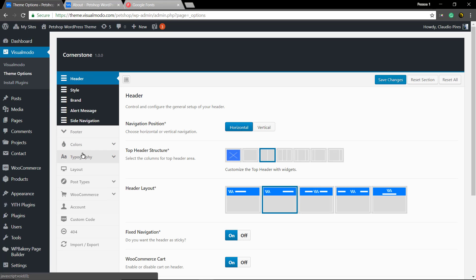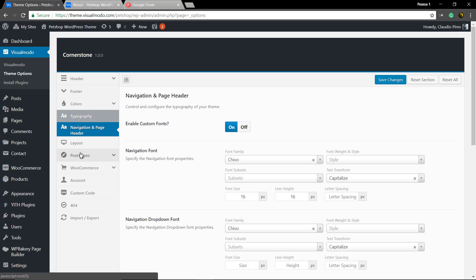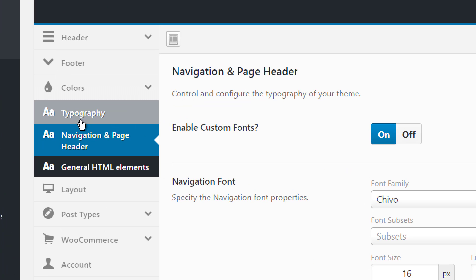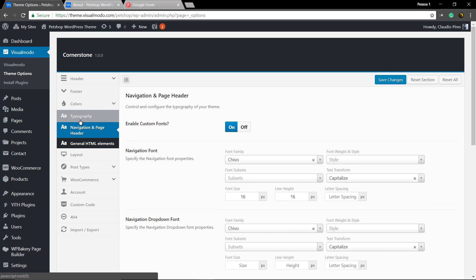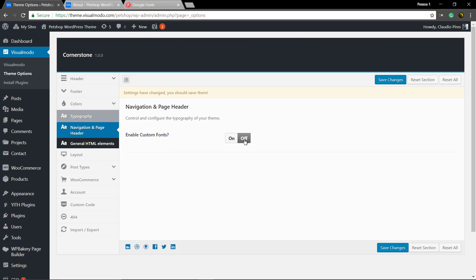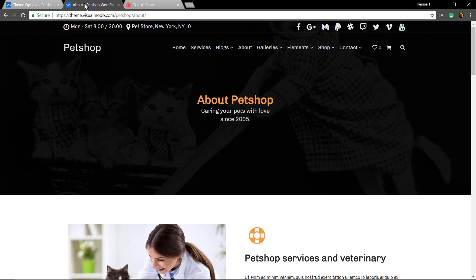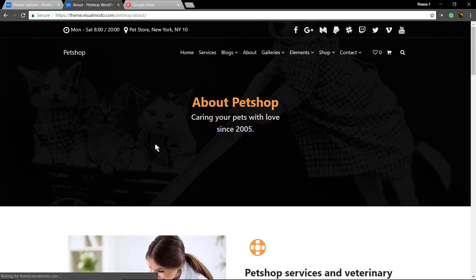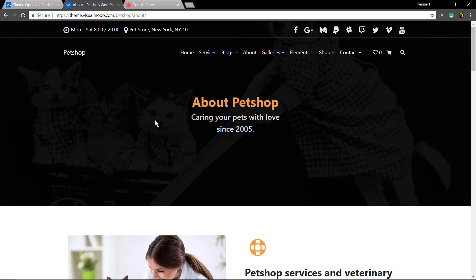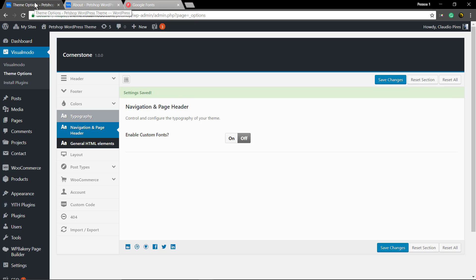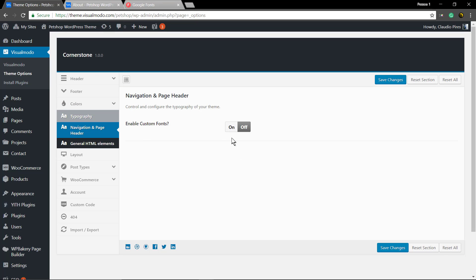navigate to Typography to see those options. If you want to use some custom font outside of Google WebFonts, just set this as off and upload your font using your preferred method. But for now, let's work...